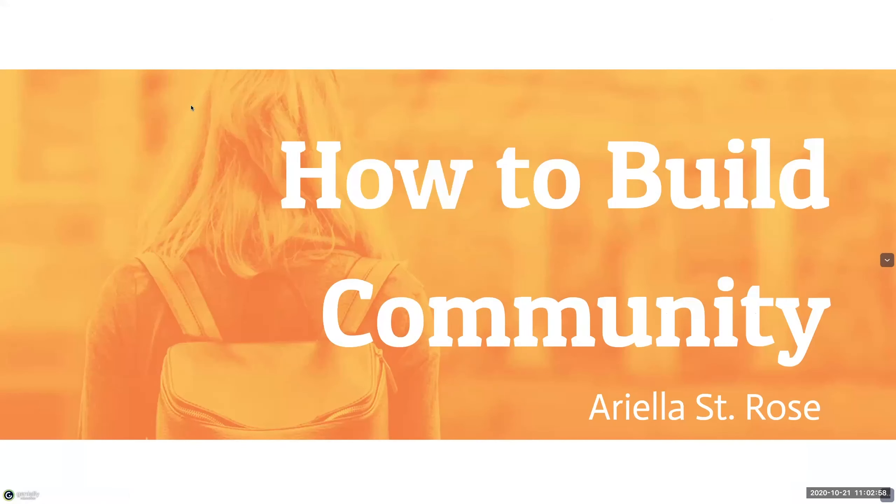Today's presentation is just going to be a very brief one on how to build community in your online class. My name is Ariola St. Rose and I work for the Distance Learning Institute here at the University of Miami.